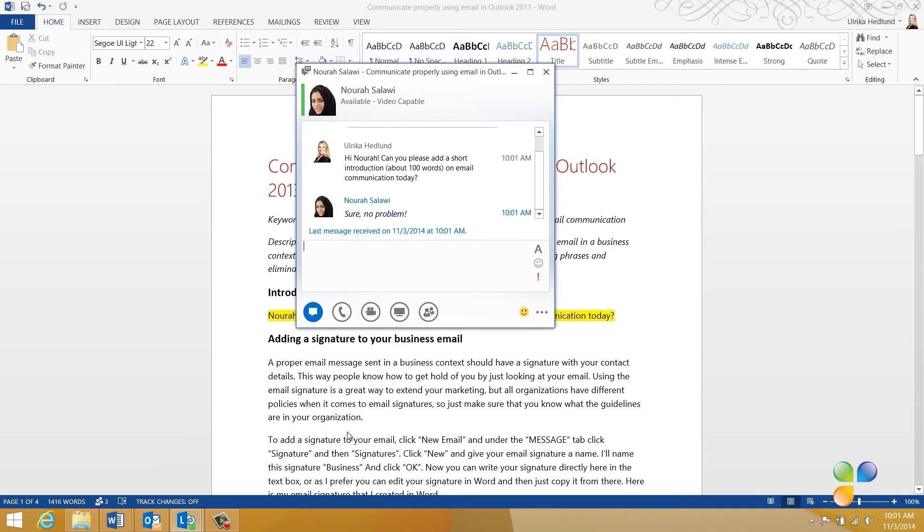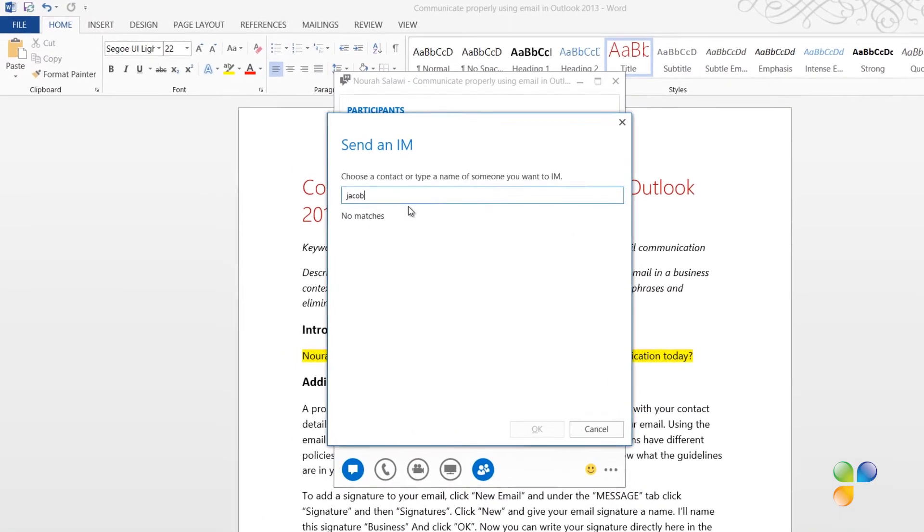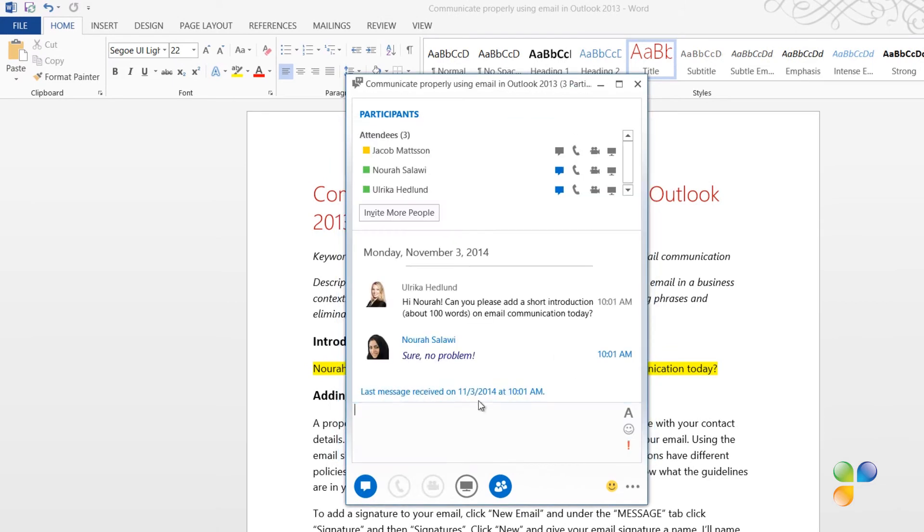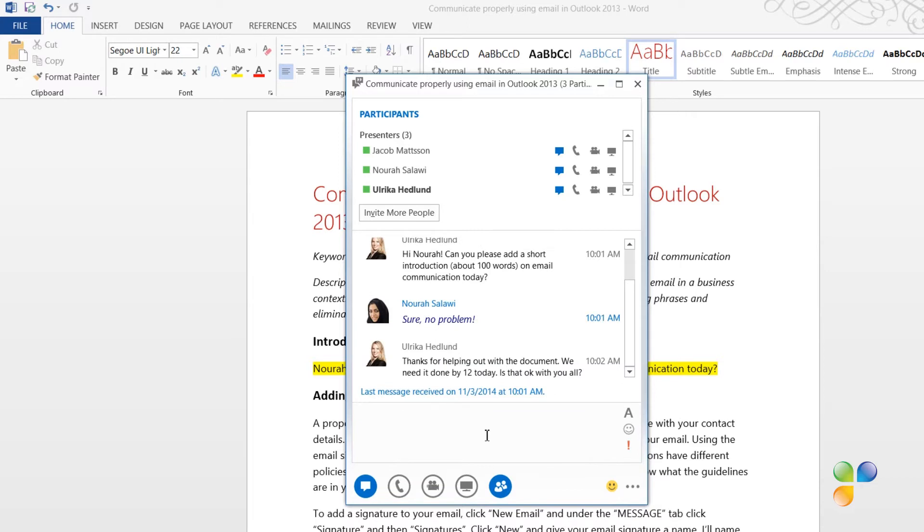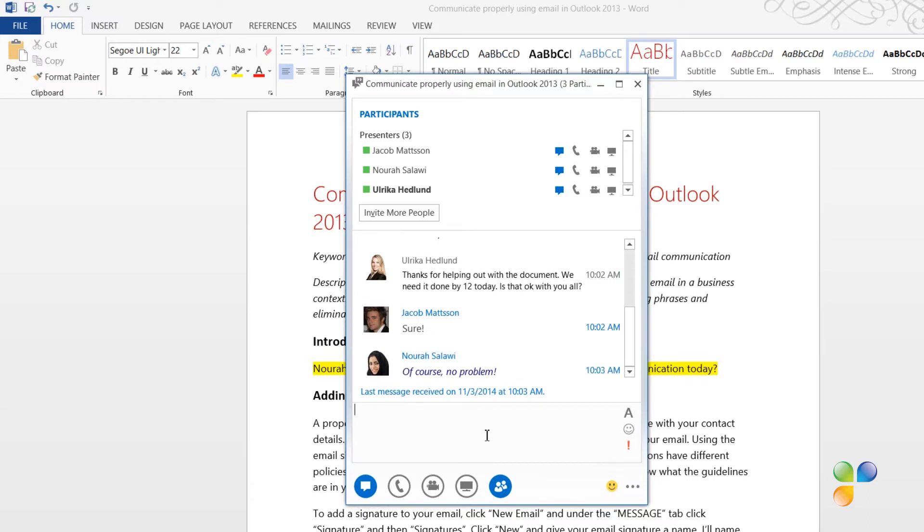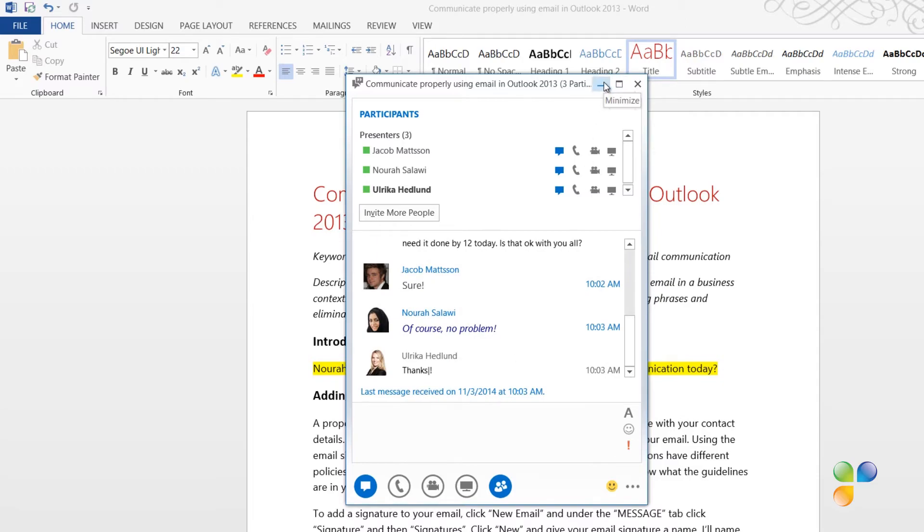Now, I want to send a message to Jacob as well. So, to include him into the conversation, I'll click the participant icon and then invite more people. I'll write Jacob's name and select to add him to the conversation as well. Now, I can send a message to both of them asking if they can make the deadline by 12 pm. I'm happy to see from their responses that they're both okay with the deadline. I'll thank them and then minimize the Link communication window.